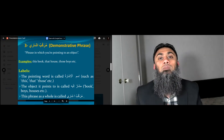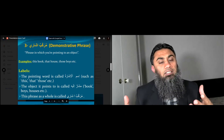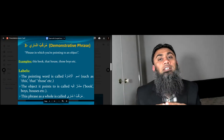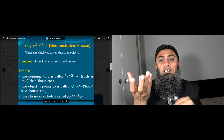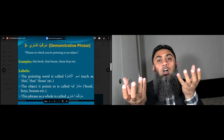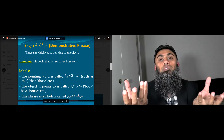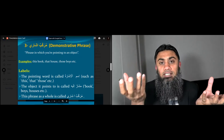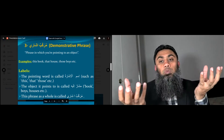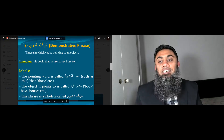Today, number three: murakkab ishaari, or simply demonstrative phrase. In other words, when you point to something. When you point to something, it has two parts. Number one, the pointing word — in Arabic we call it ismul ishara — and the object you are pointing to, which in Arabic we call musharun ilaih. So ismul ishara is the pointing word and musharun ilaih is the object which you point to. Together, we call this combination murakkab ishaari.